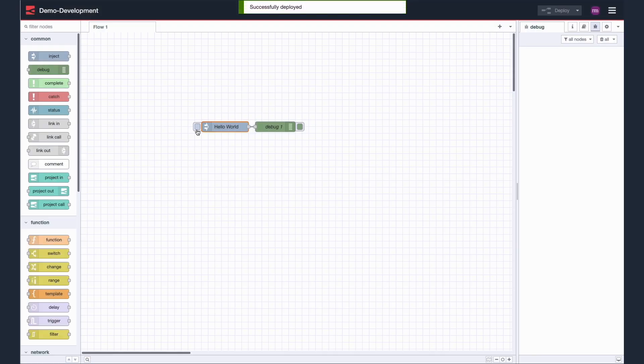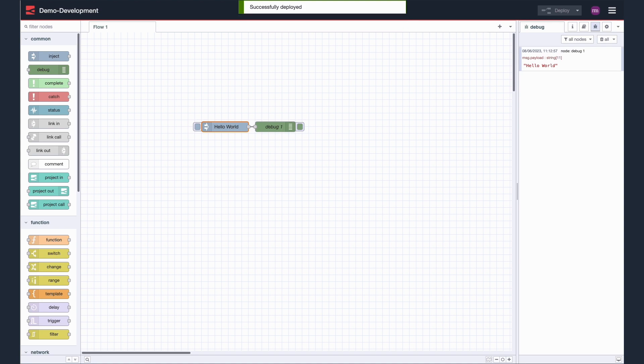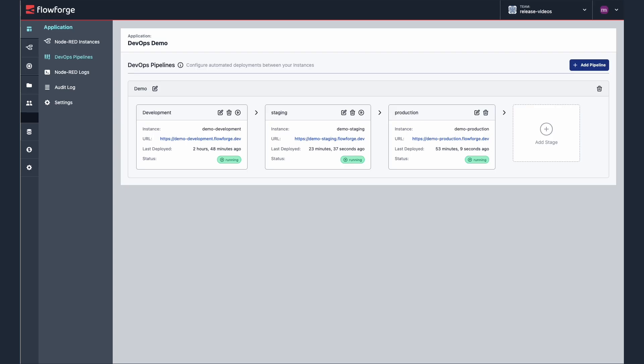Let's test it. Okay, that's working on development. Now if I return back to FlowForge, I can promote that application onto staging and then production.